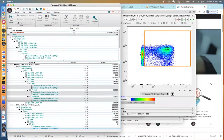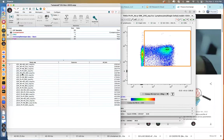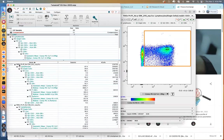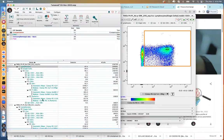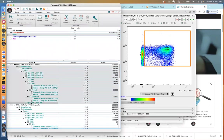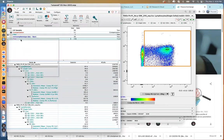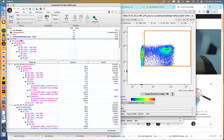Now what we want to do is transfer all of the information from the FMOs over to the test files, because the test files don't have any gates on them yet. The easy way to do this is to simply block highlight your gates that are in the FMO group and then drag and drop them onto the test group. When you do that, the hierarchy transfers over as well as the statistics.